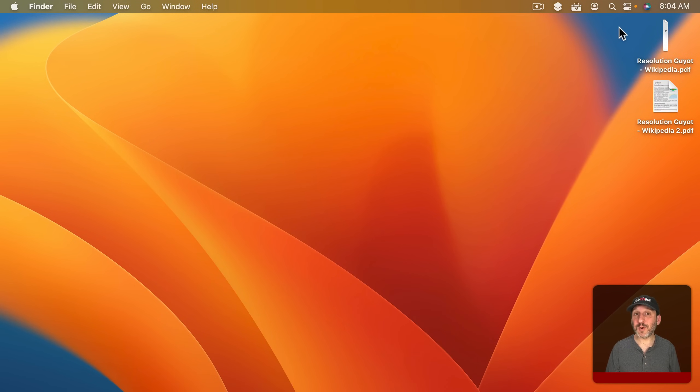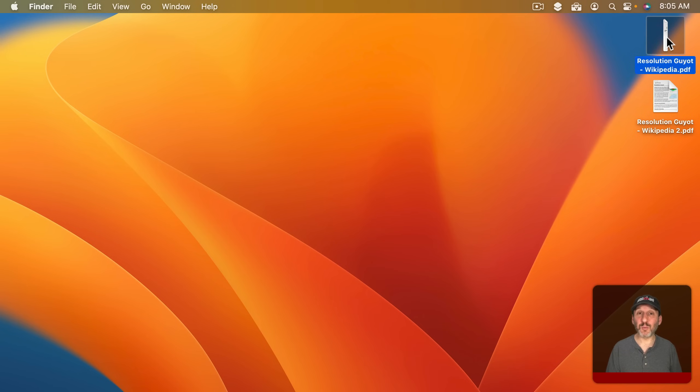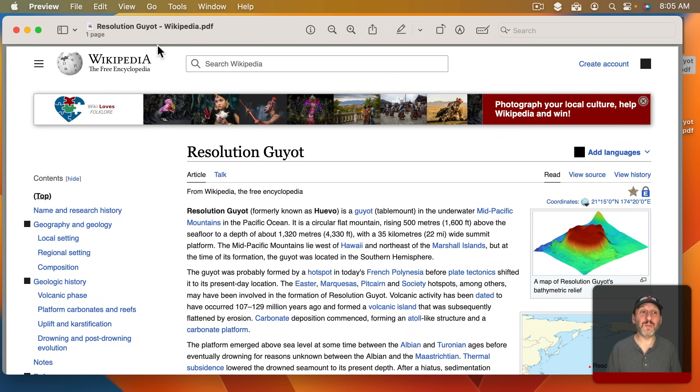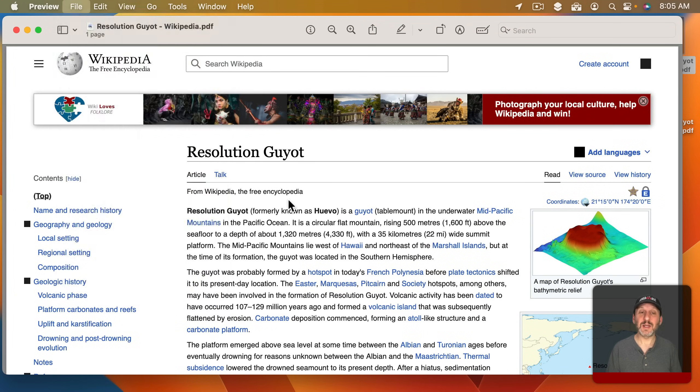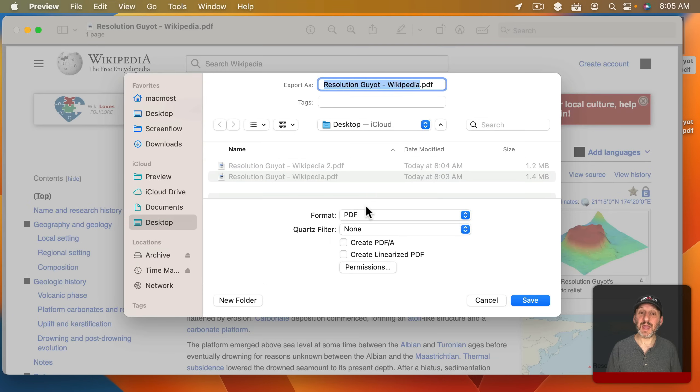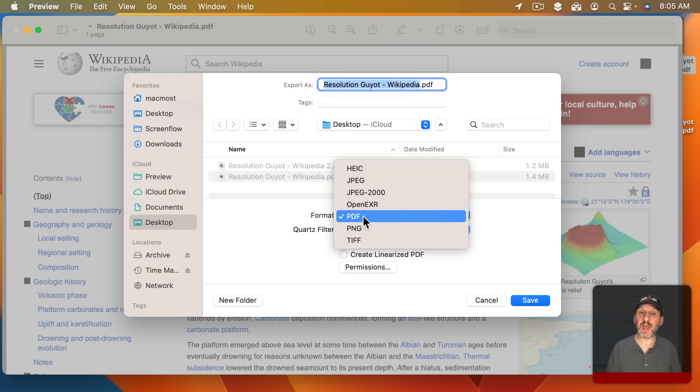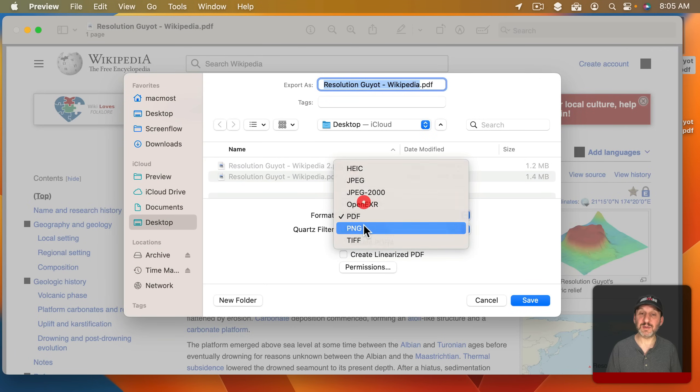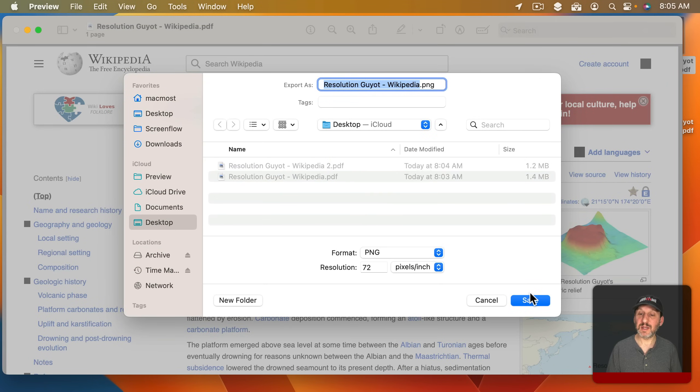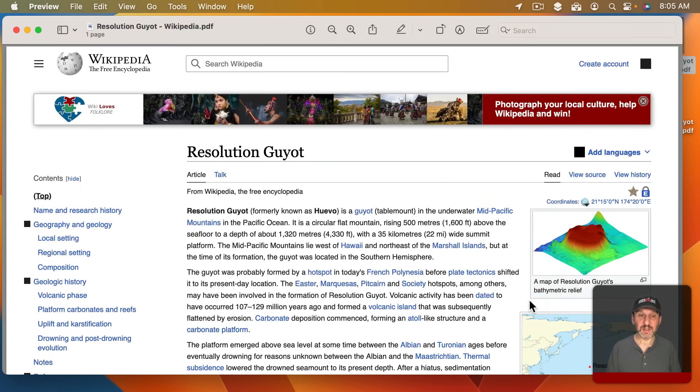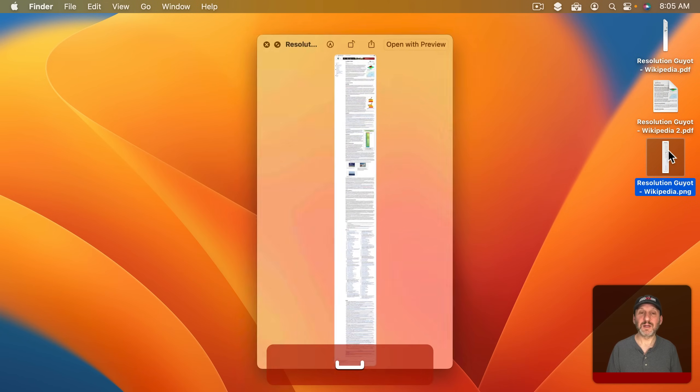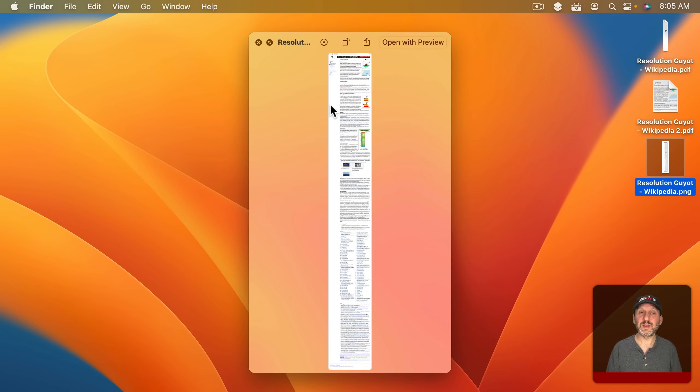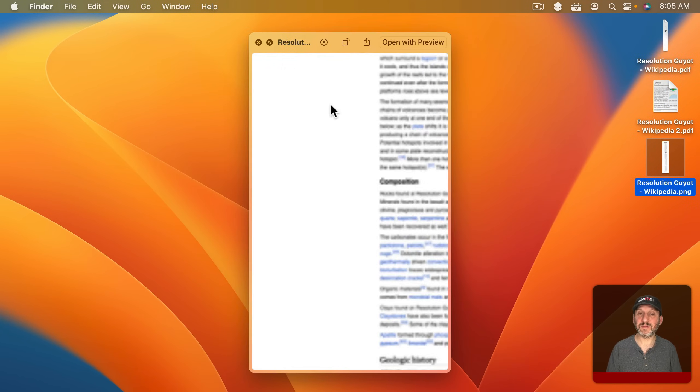How well either of these work really depends on the webpage and how it's built. This first one here is just one super long PDF page. So I can open it up in Preview here and then go to Export and export that as an image. Let's export it as a PNG and now I've got a large image version of the webpage.